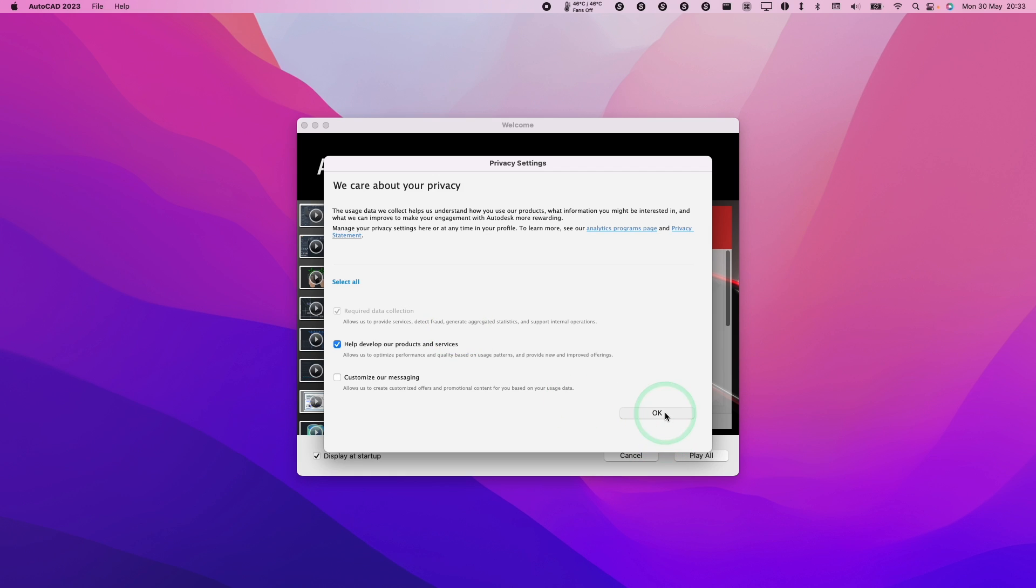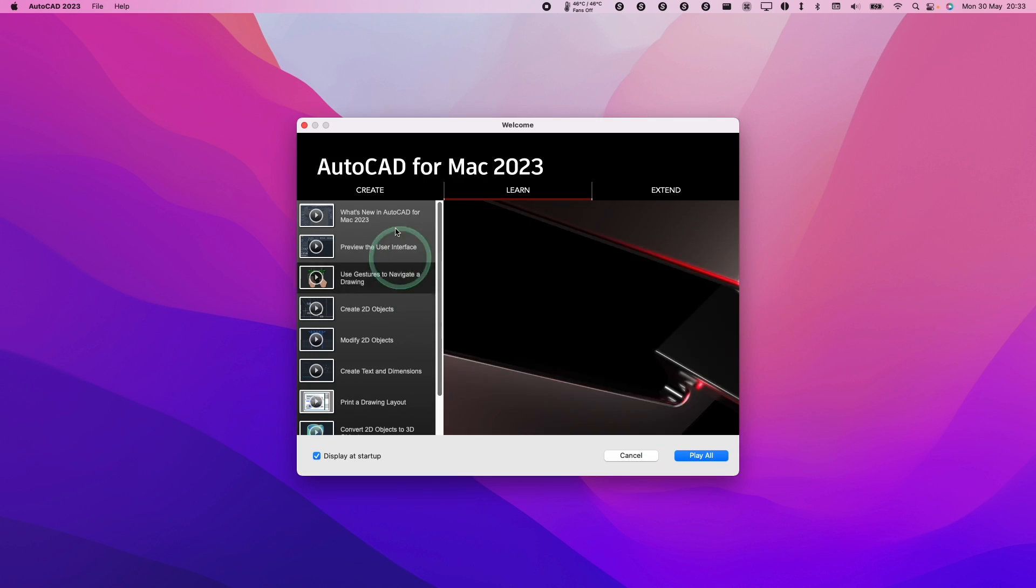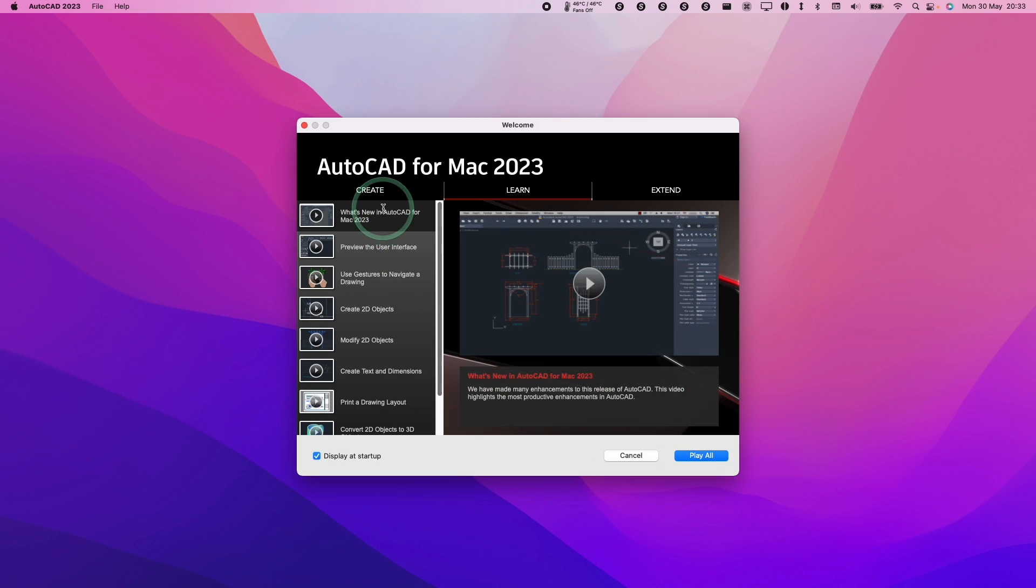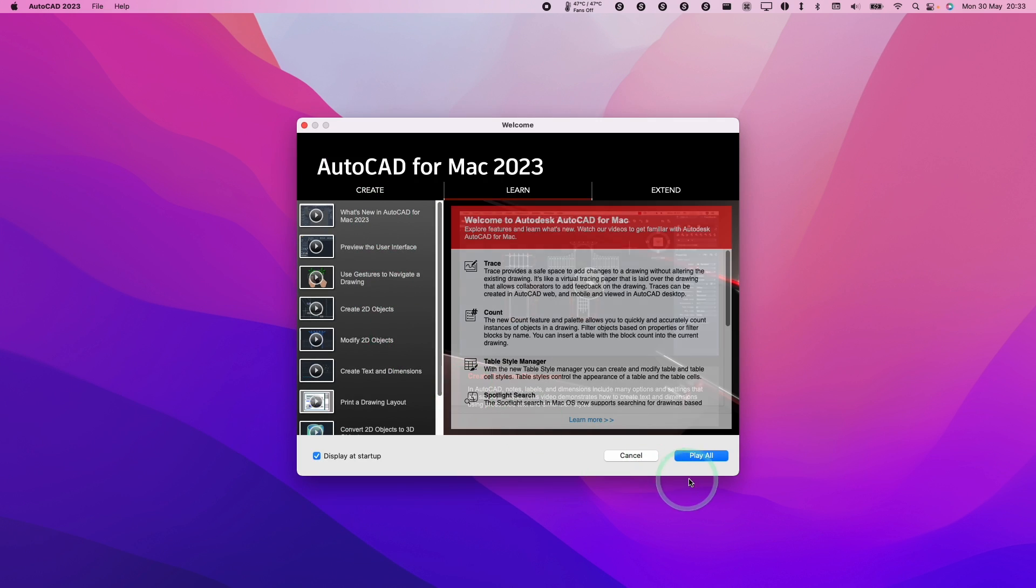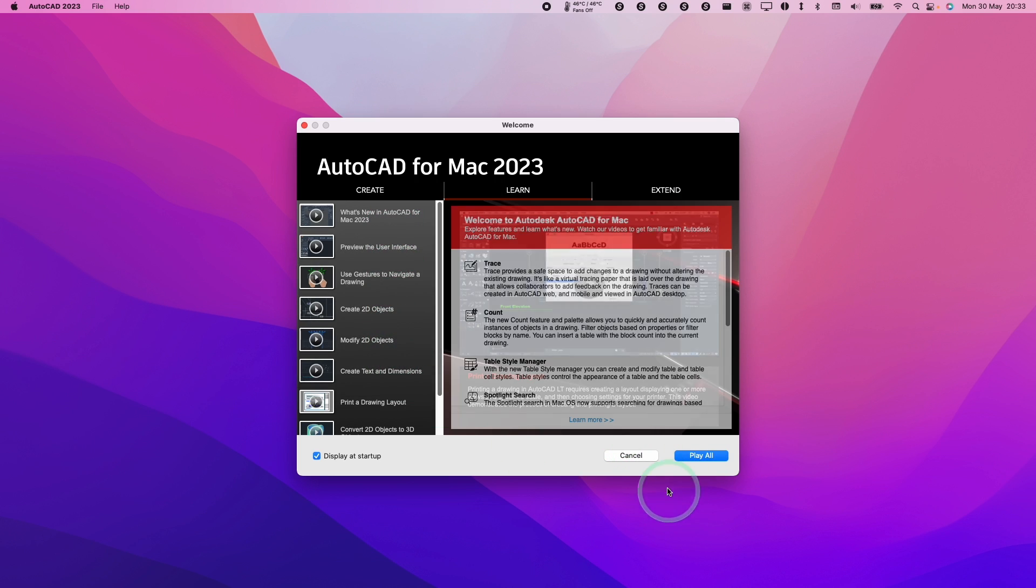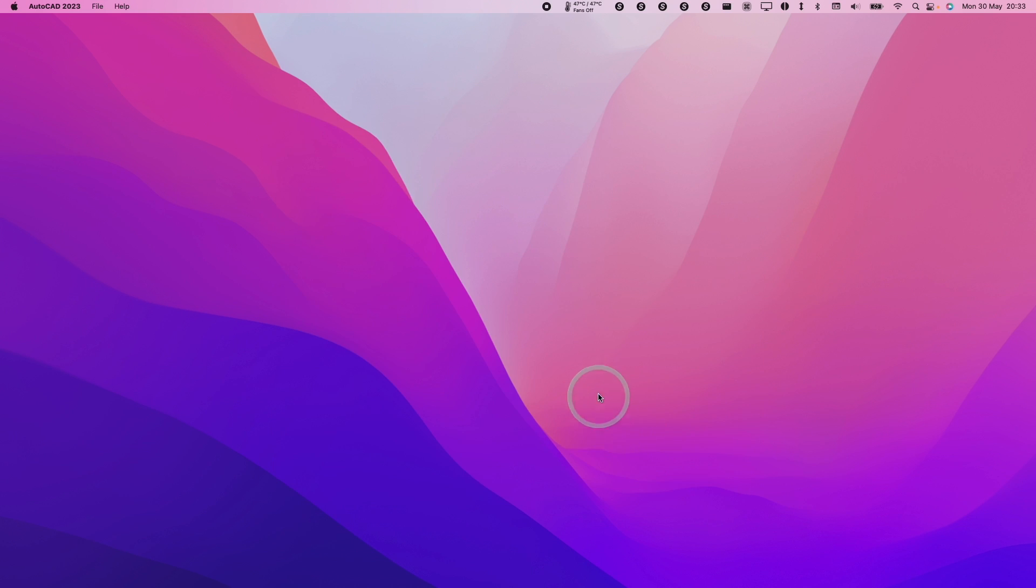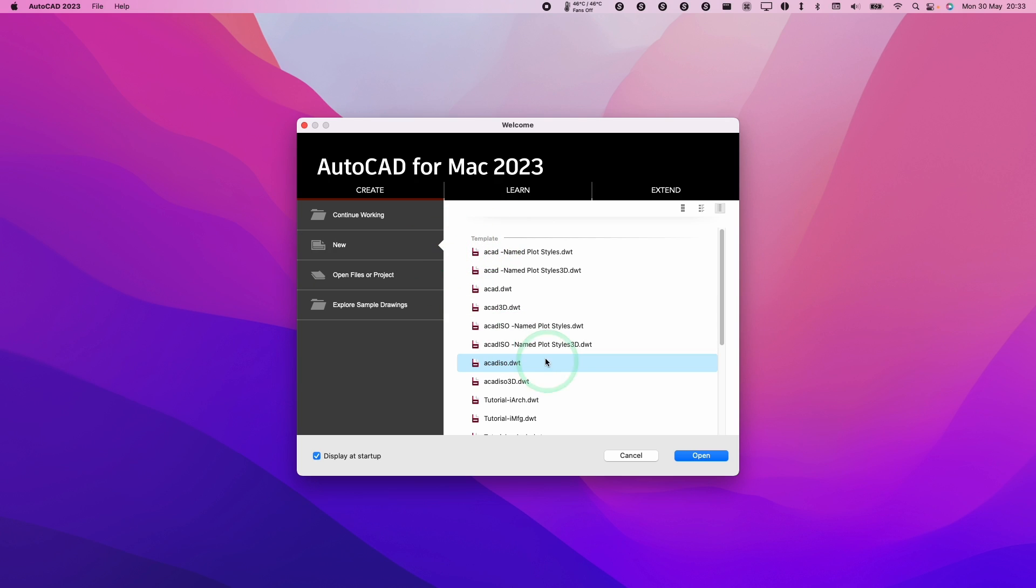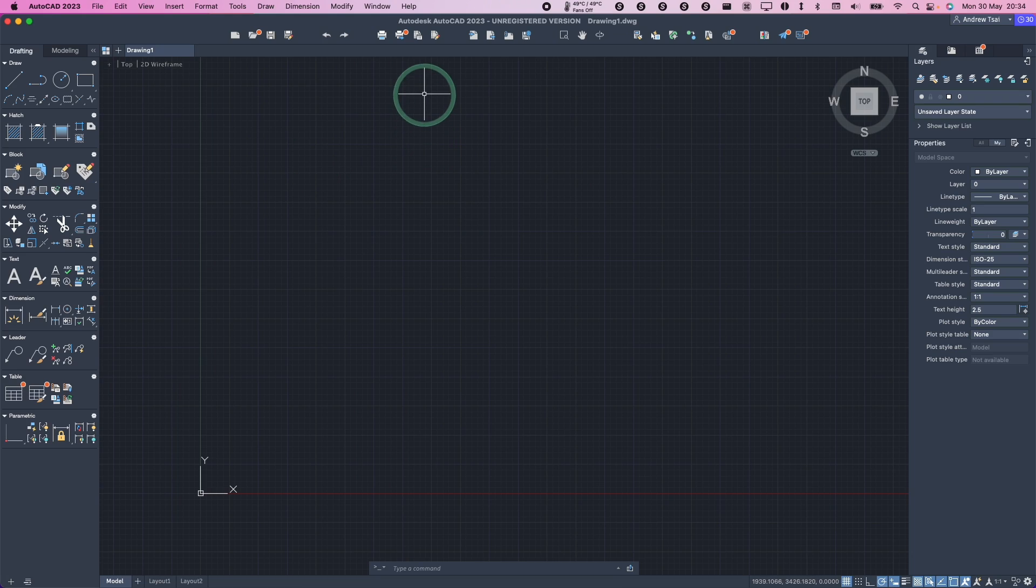Here we're going to press OK on privacy settings. And then here we are inside AutoCAD for Mac 2023. We're not going to play any of these tutorials. I'm going to press cancel here and now I'm going to open up one of these template files. So here AutoCAD has opened up.